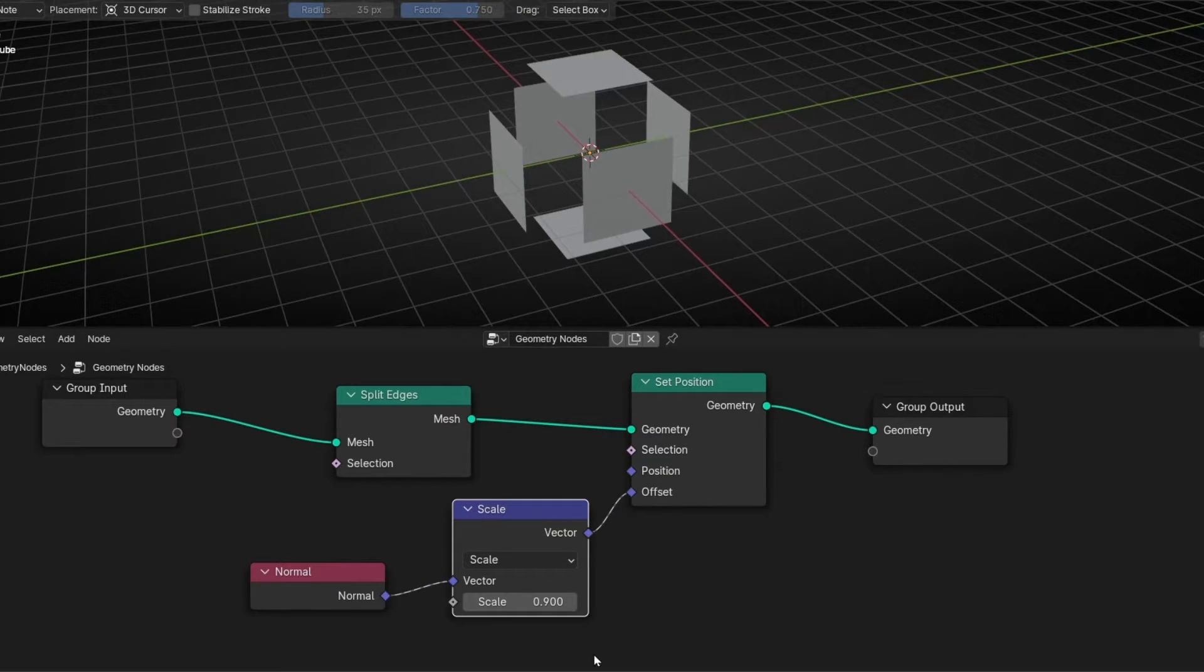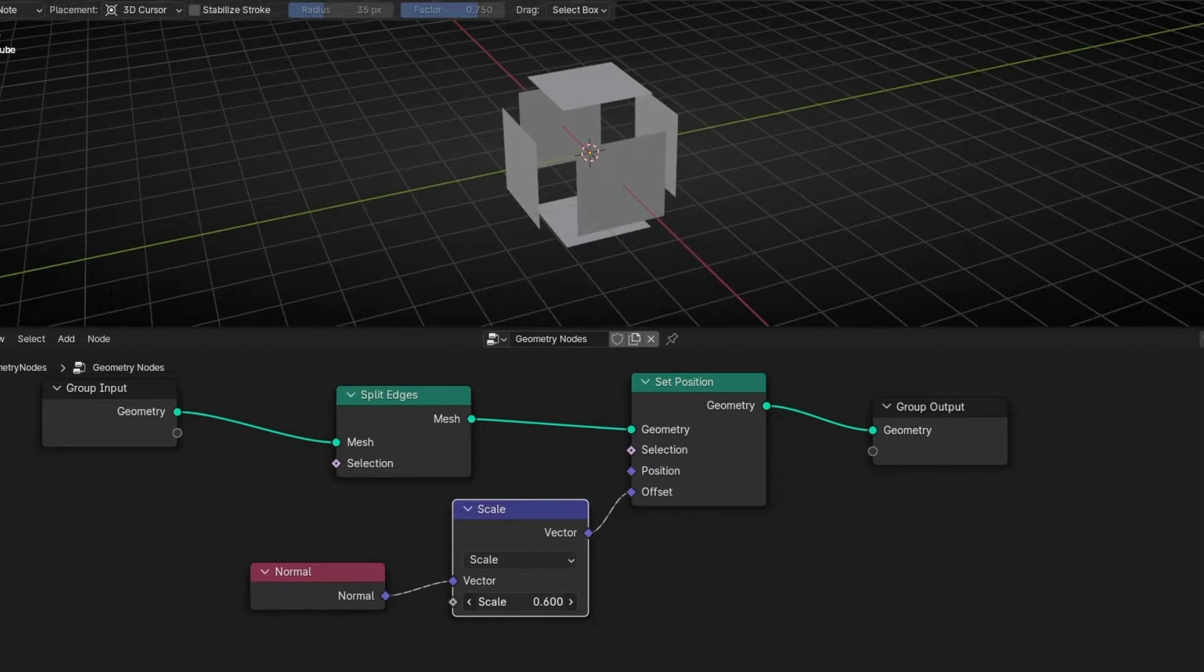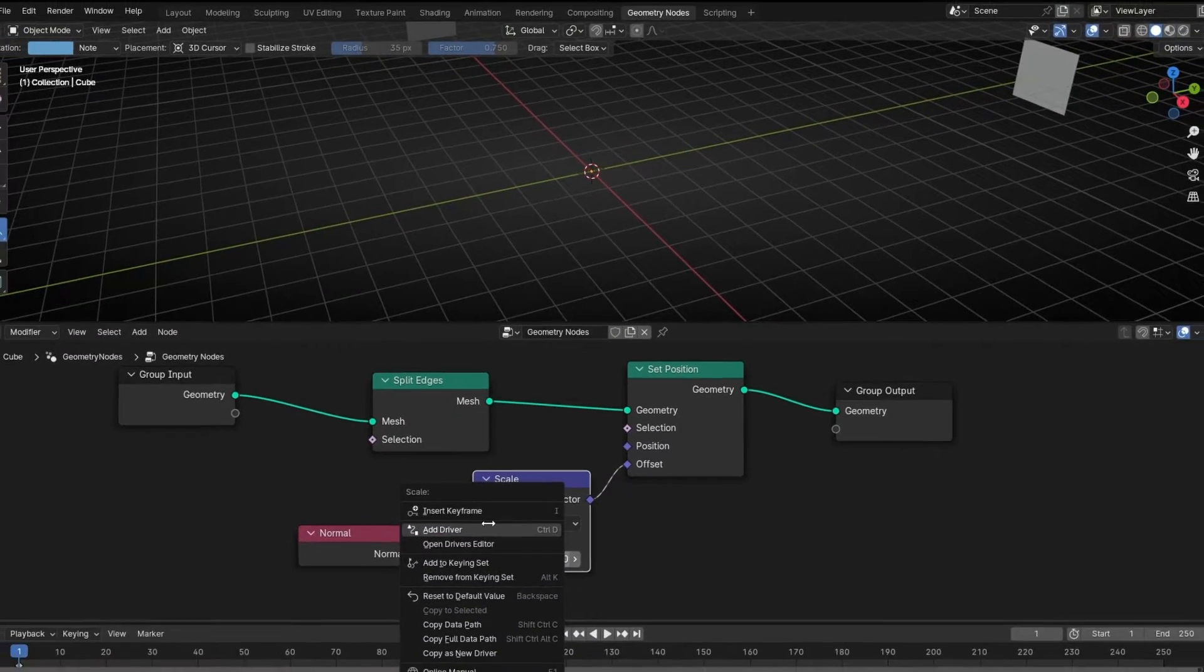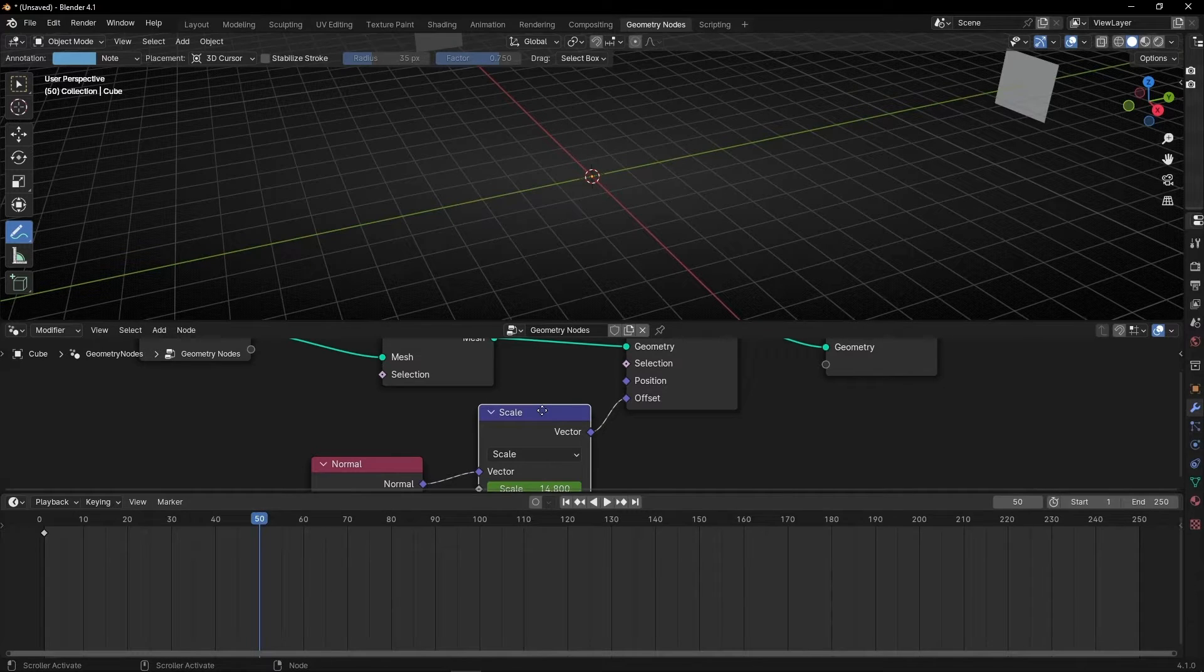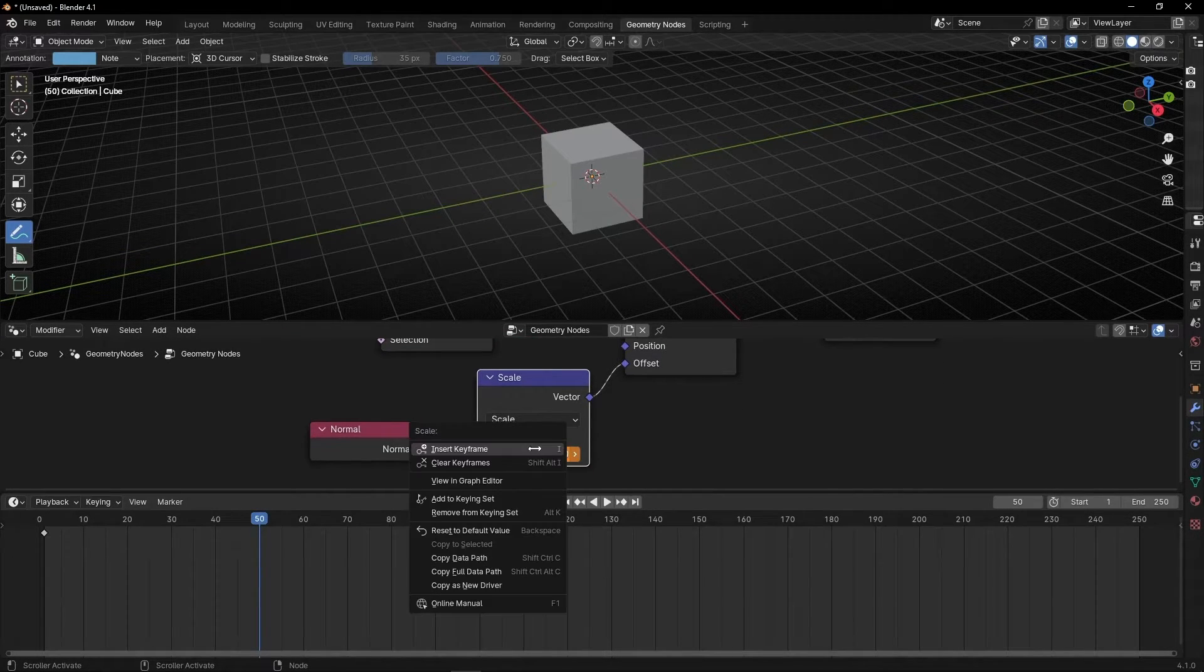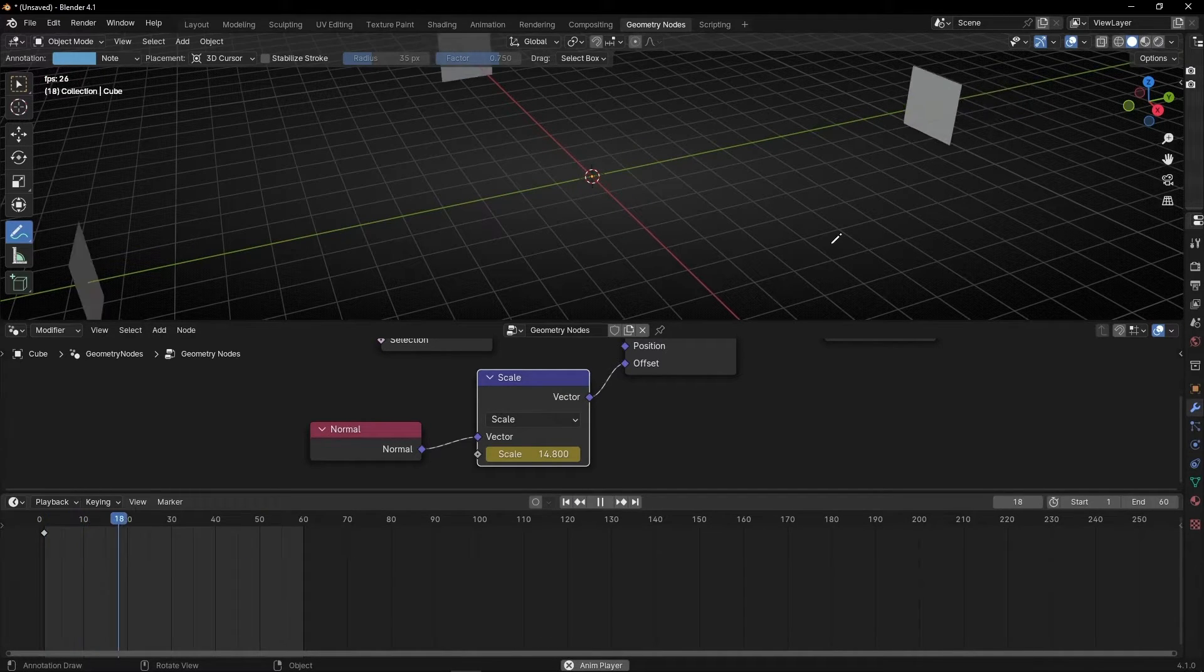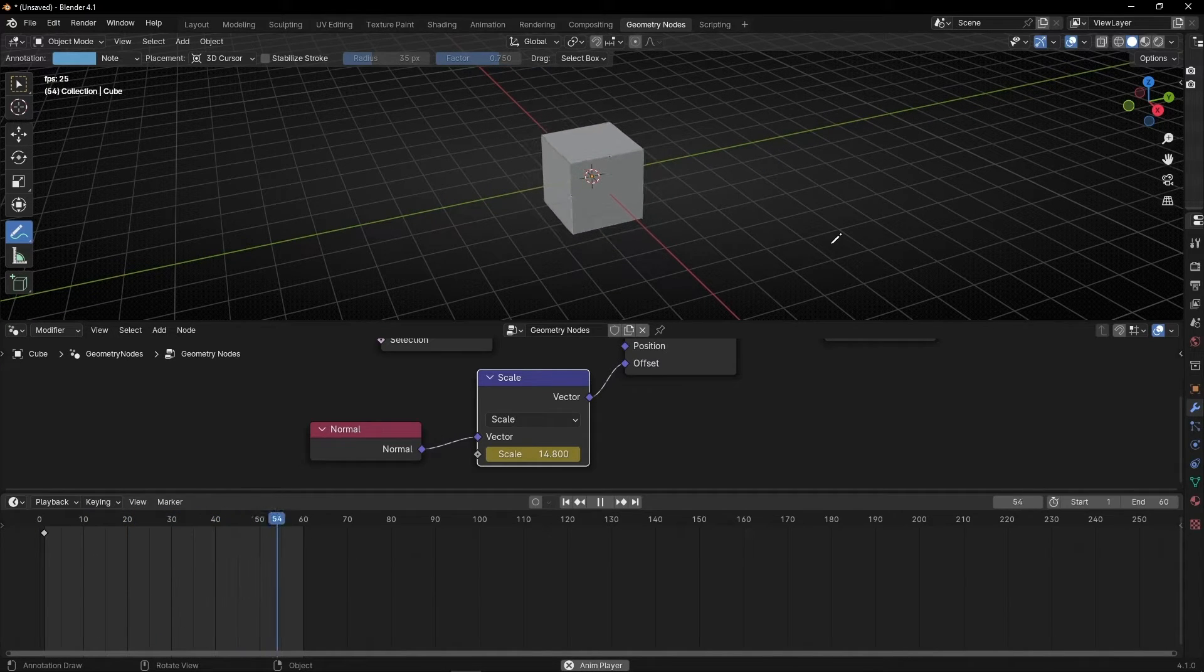So we can make this animation to open an object. And we can open it, or just close it. For example, I'm going to create a keyframe. Open this, and for example go here, and just add zero. And create another keyframe. And now, if we press play, we have this animation.